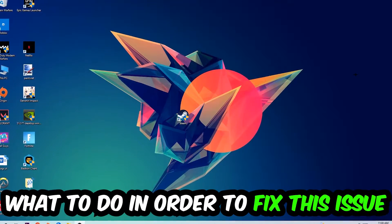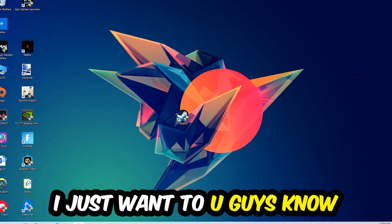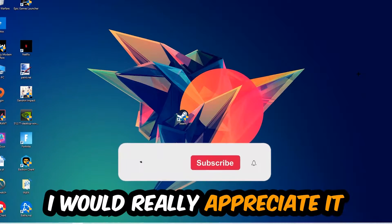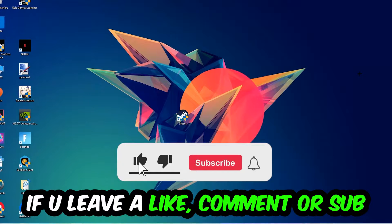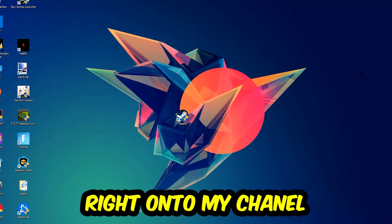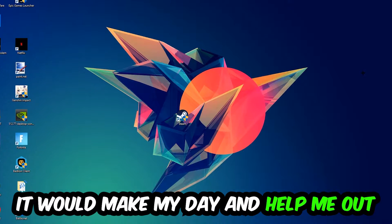Before we start the video, I just want to let you guys know that I would really appreciate it if you would leave a like, a comment, or a subscription on my YouTube channel. It would really make my day and help me out as a little YouTuber as I am.